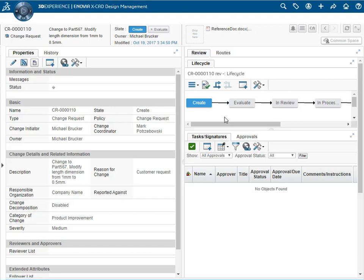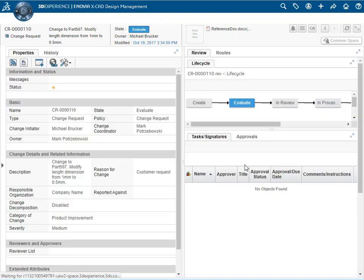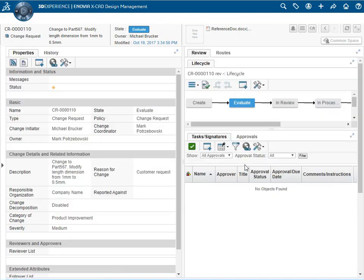Now we're ready to promote the engineering change request. Click promote and we see that it's in the evaluate state.